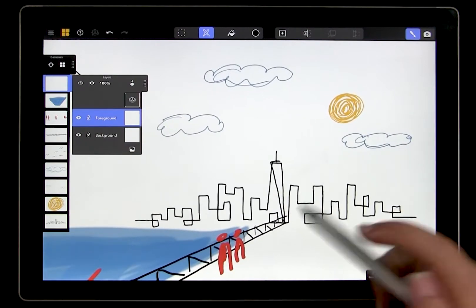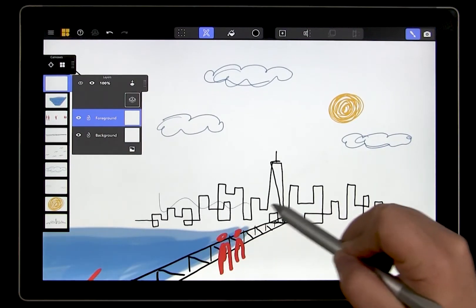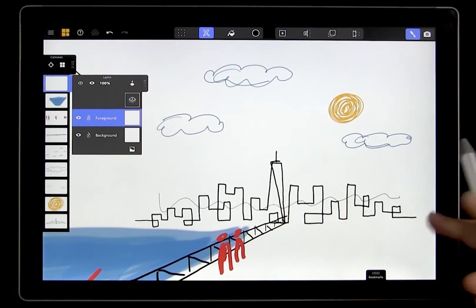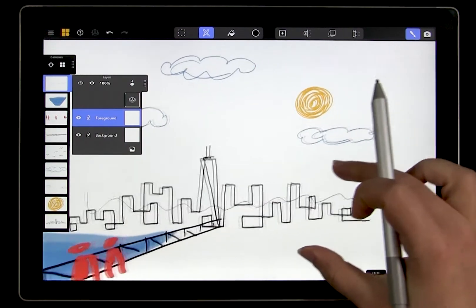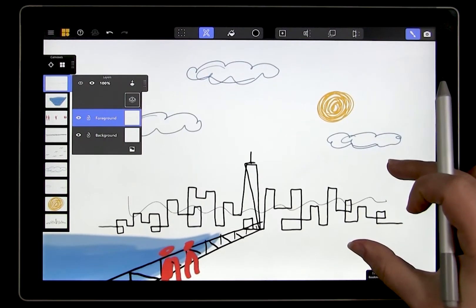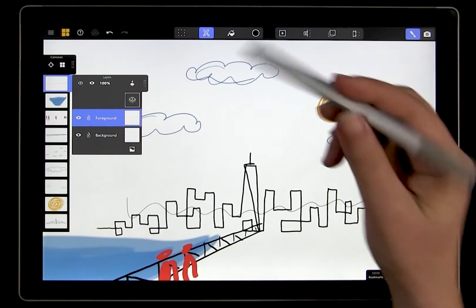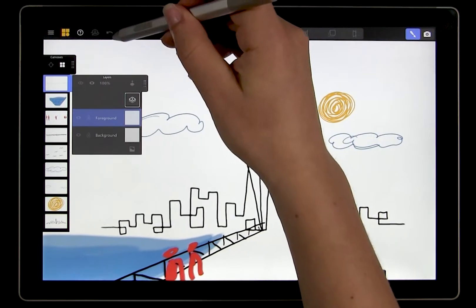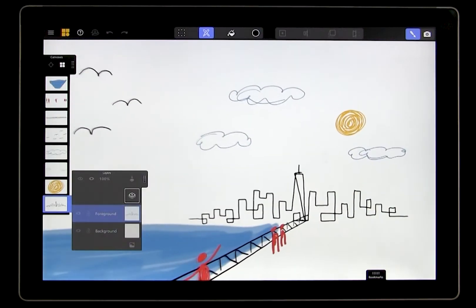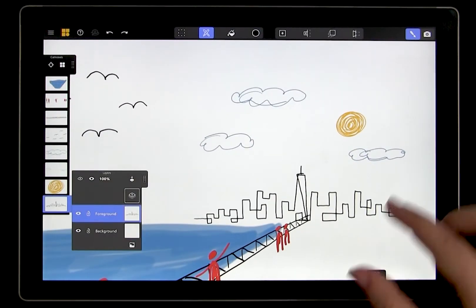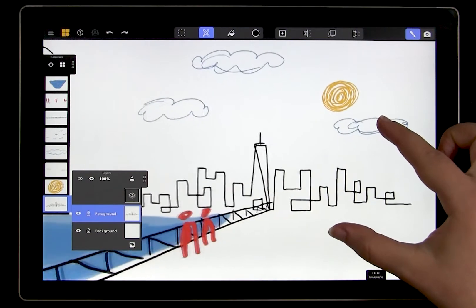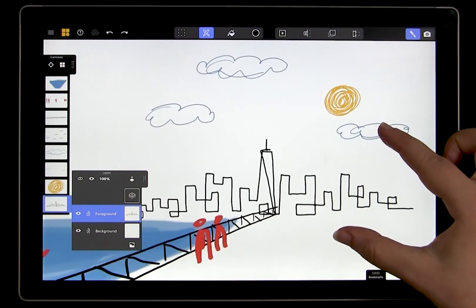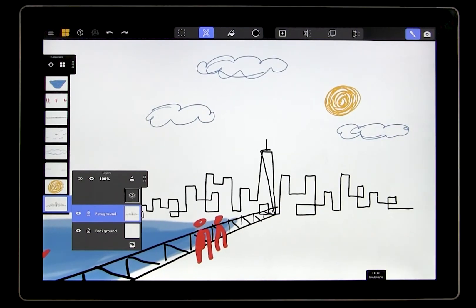Right now, you can see that the city is transparent. As you know, this is because canvases are totally transparent, just like sheets of glass. So let's say we want to fill in the city so it's opaque. Layers can make this really easy.